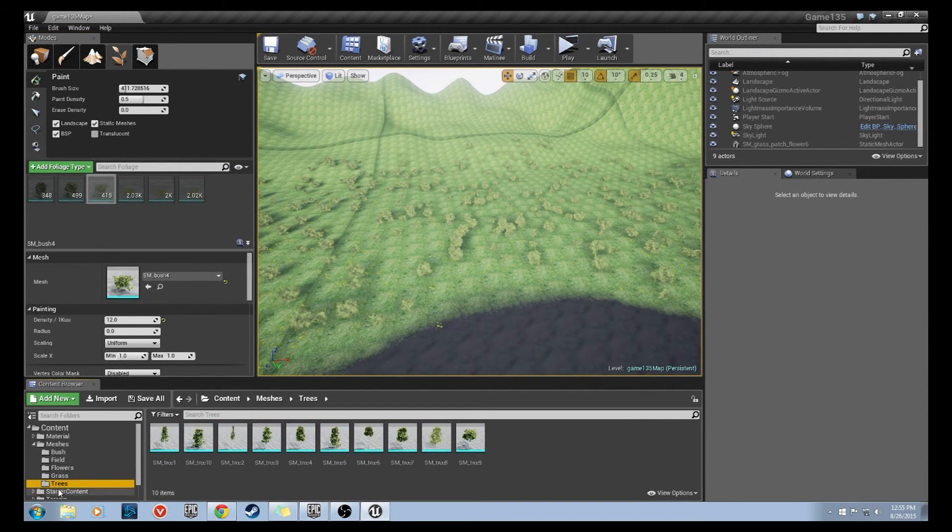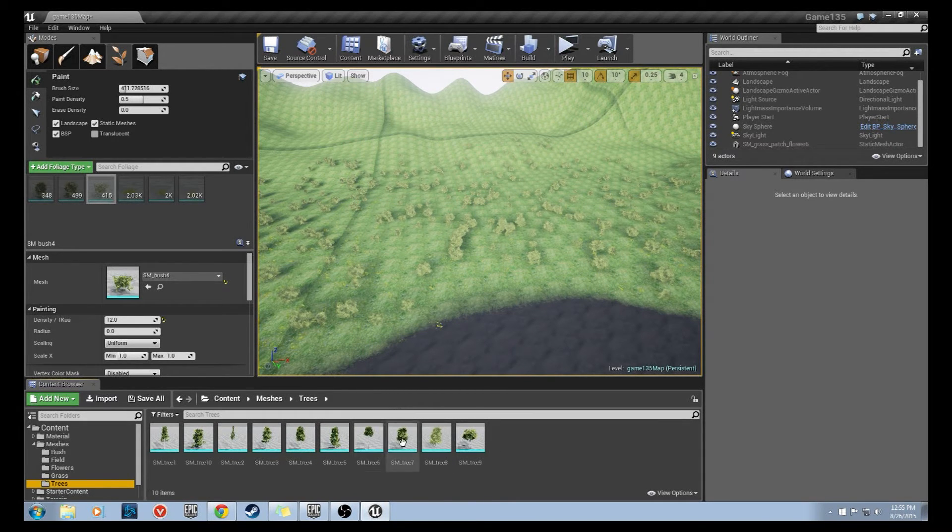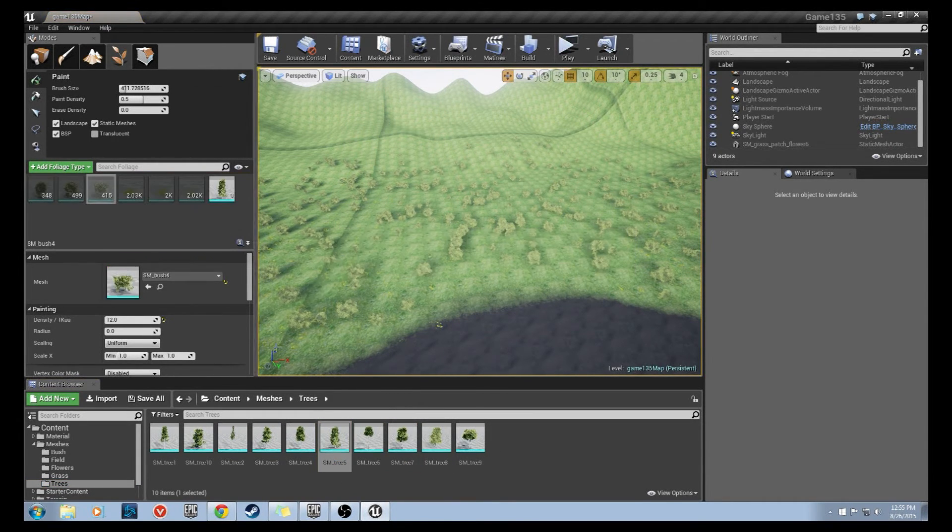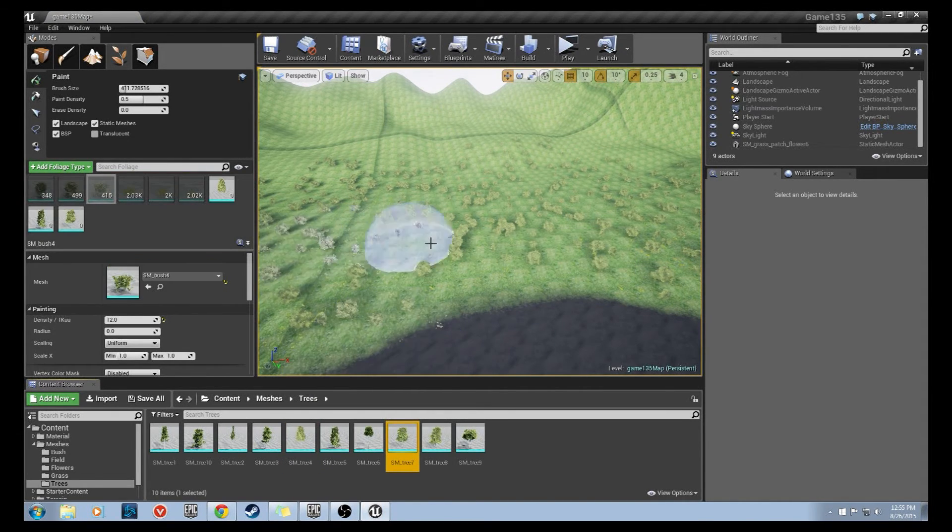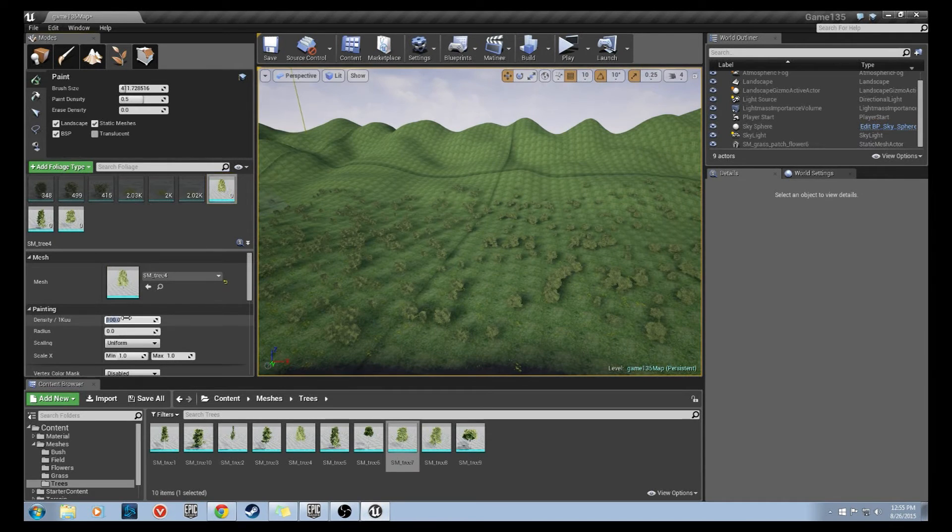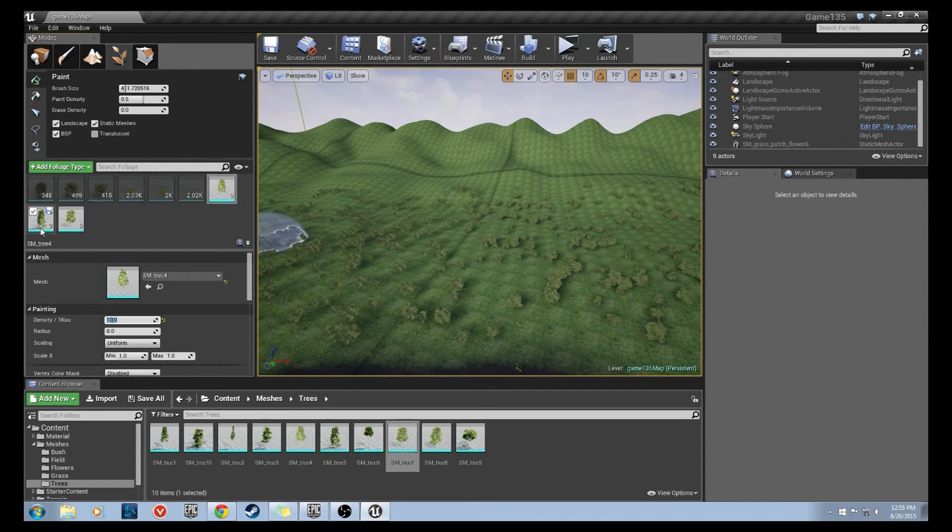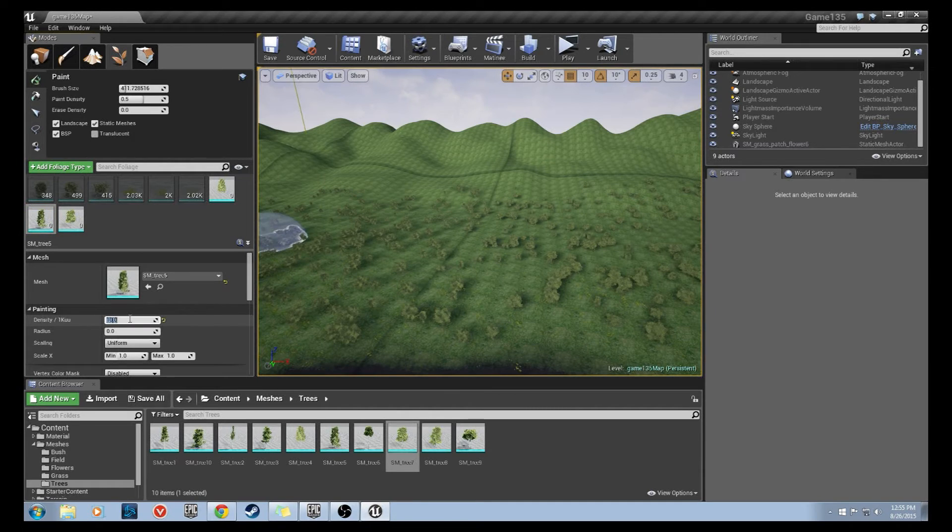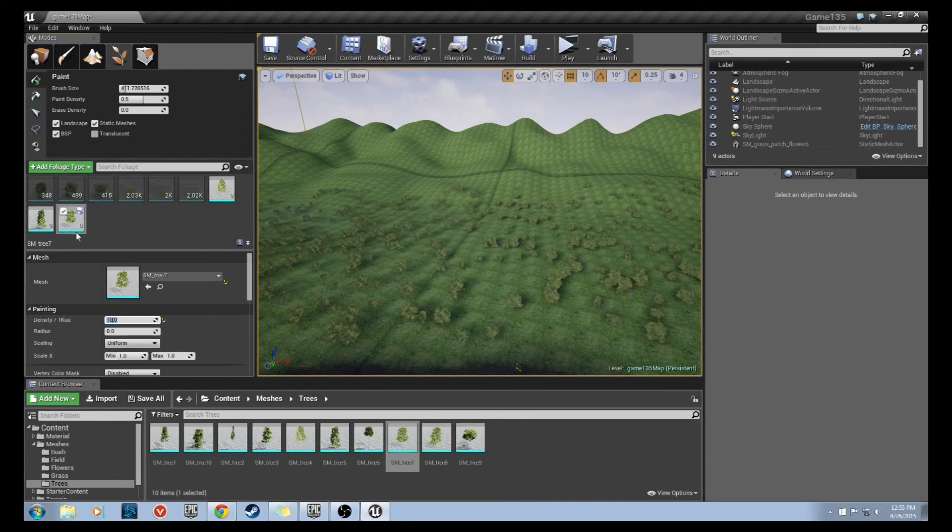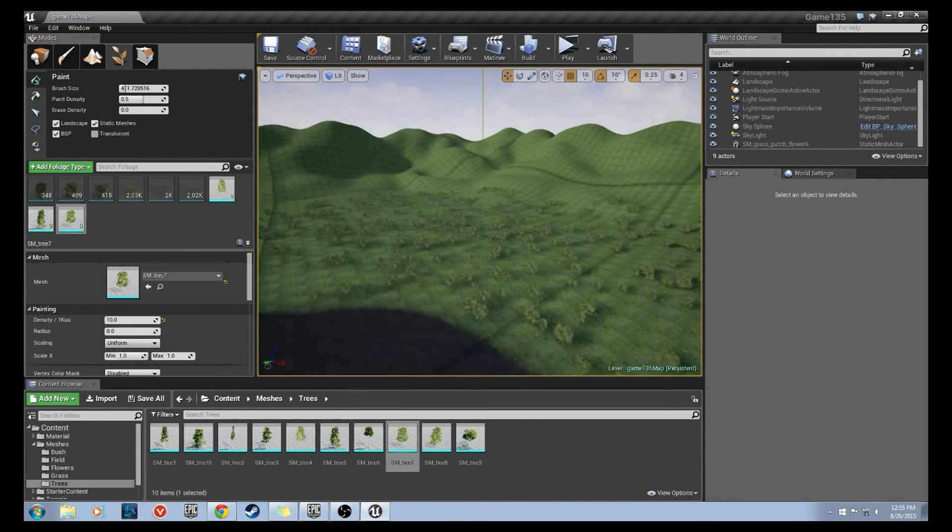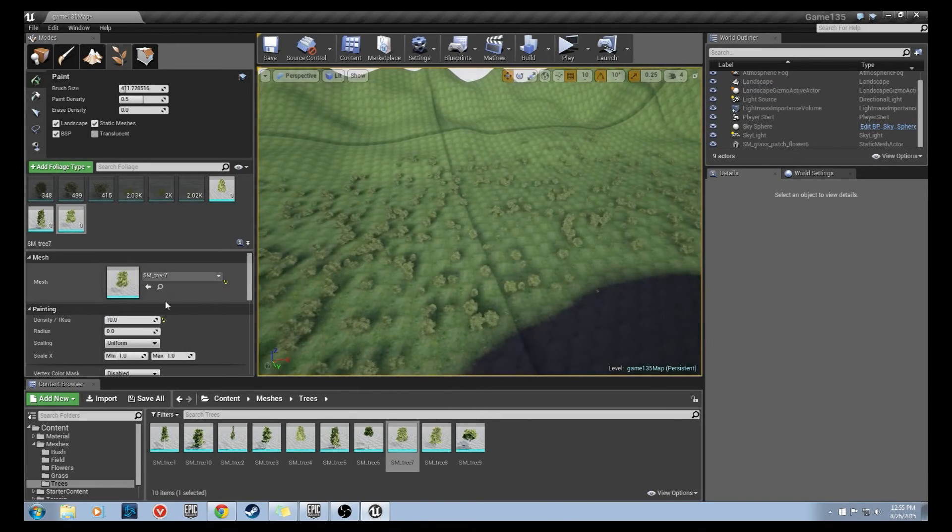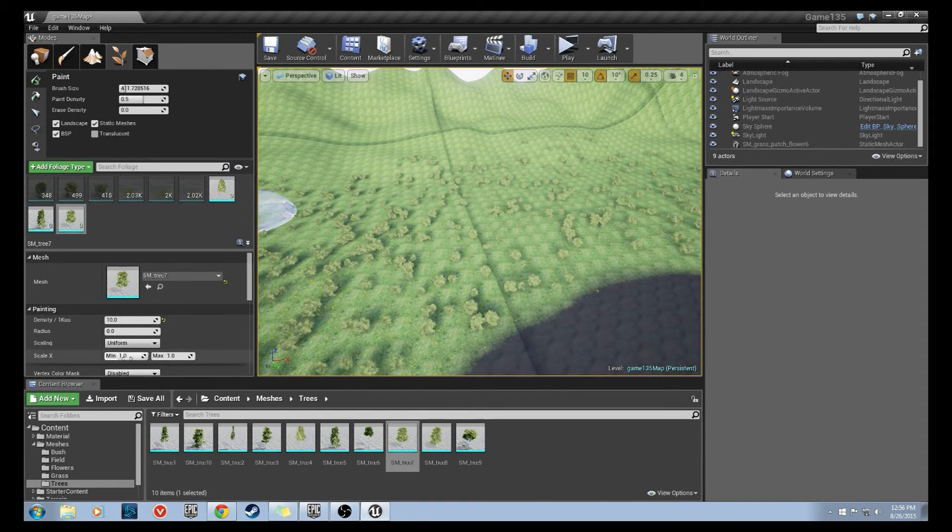I'm going to navigate to the trees folder inside of our meshes and drag out a few different types of trees. Now with the trees the density we do need to change this down to about the same as the shrubs, I'm just going to do 10 of each. Now you'll notice the density isn't 10 of each mesh, it's just 10 per 1000 unreal units. So I'm also going to change the scaling of these trees a little bit to get a little more variation.